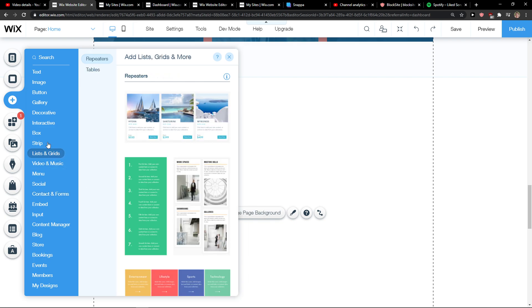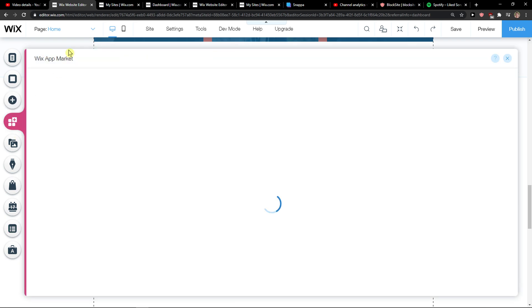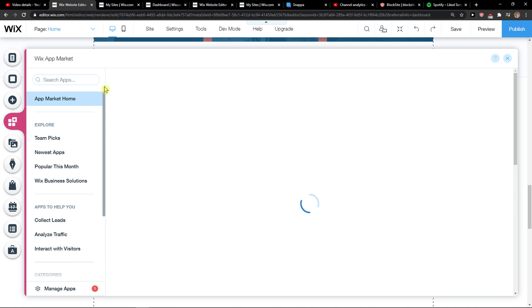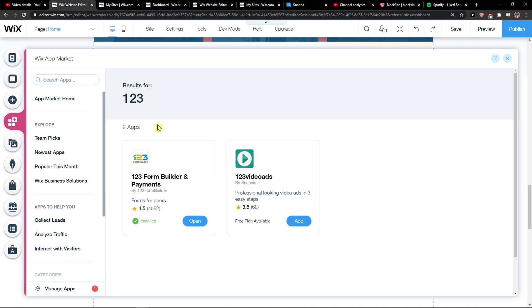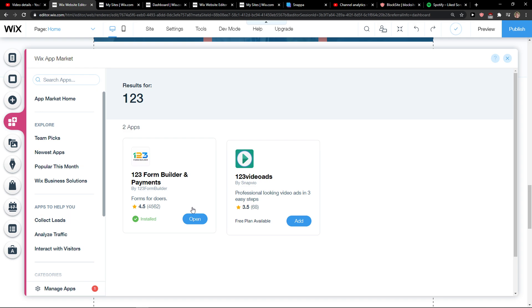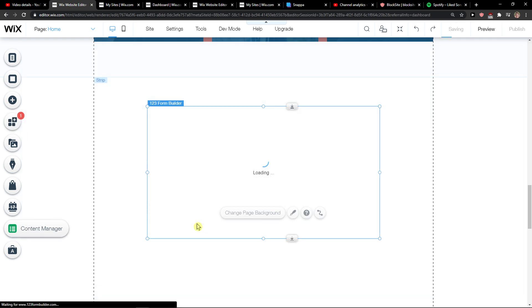So you want to click on Apps and wait until it loads. And then you're going to see right here 1-2-3 Forms. Add 1-2-3 Form Builder payments. Let's click open and install it.